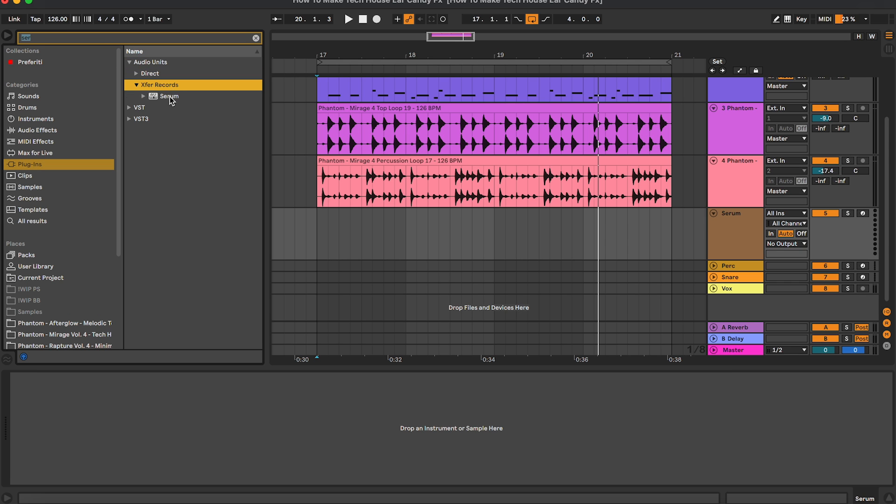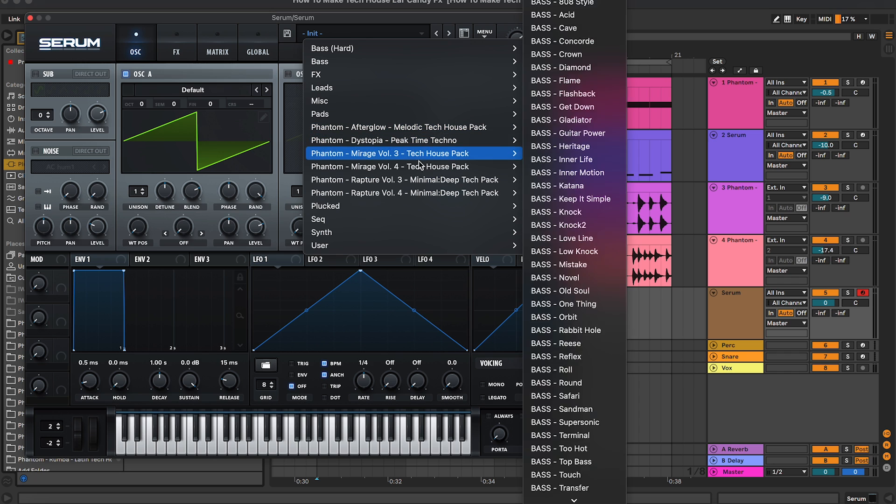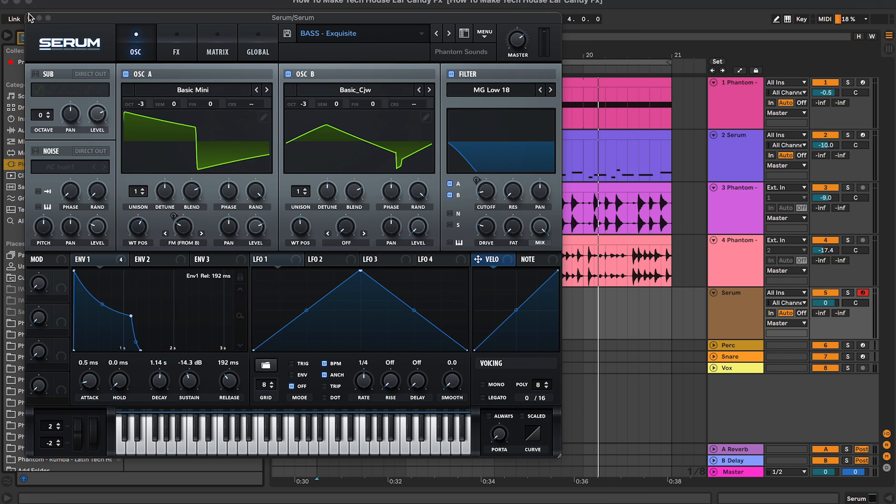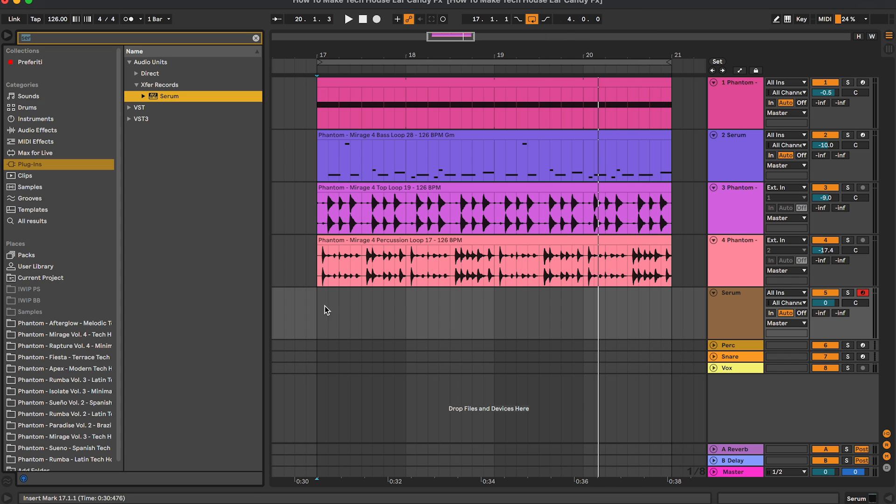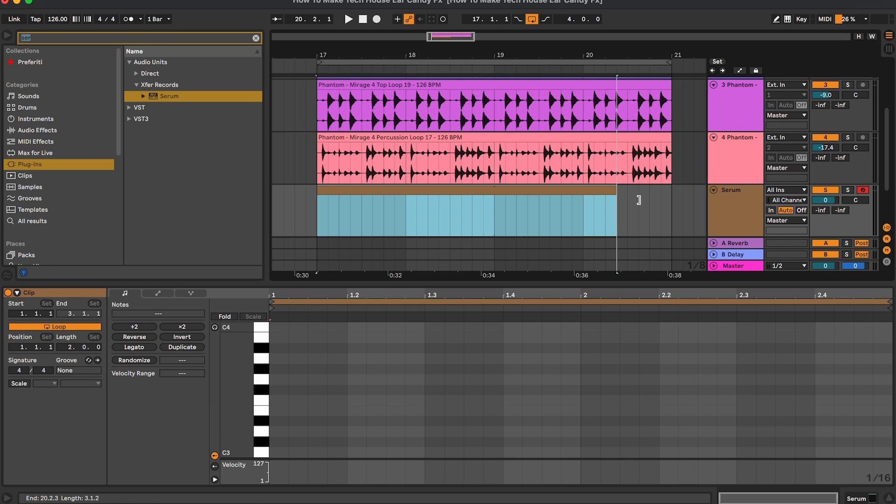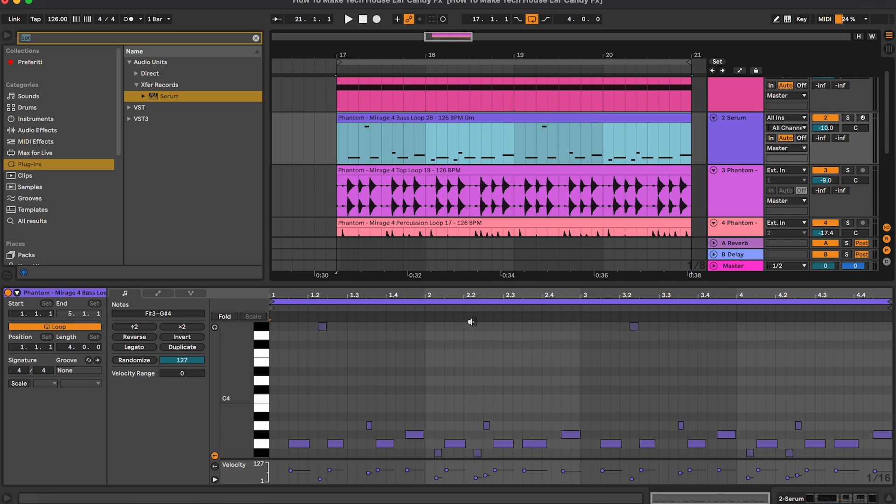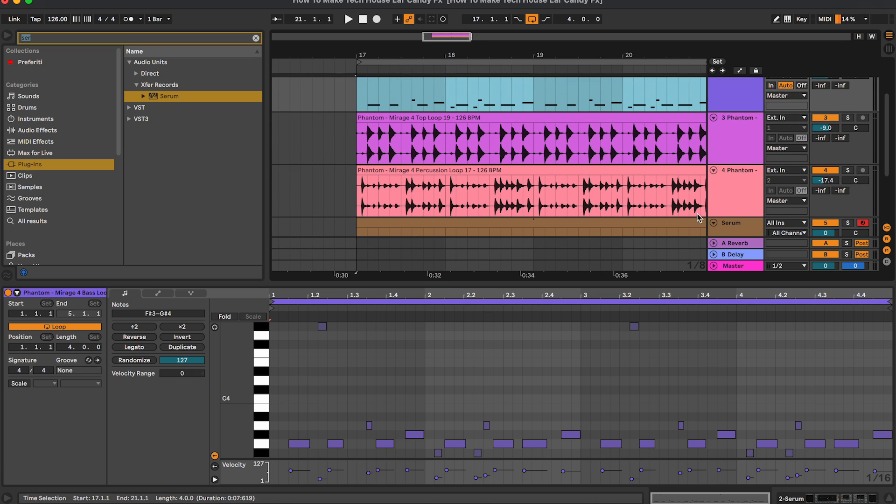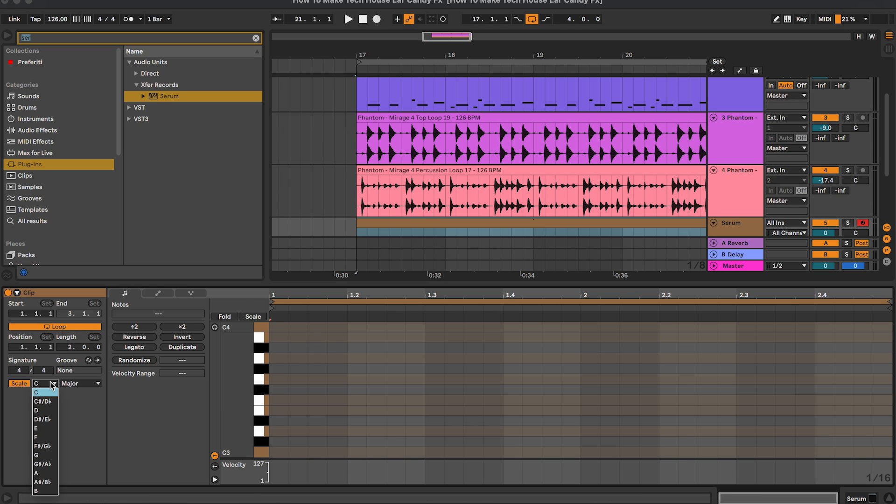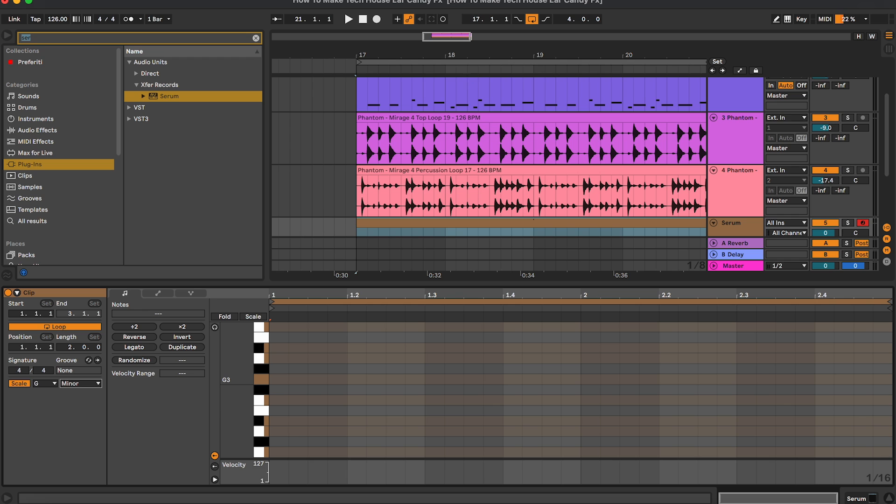So we're going to load our Mirage Volume 4 pack. We can also use a bass line because we will edit later on. Let's start with the MIDI. Let's see, we are in G minor here, and let's select the same scale and let's see what we can come up with.